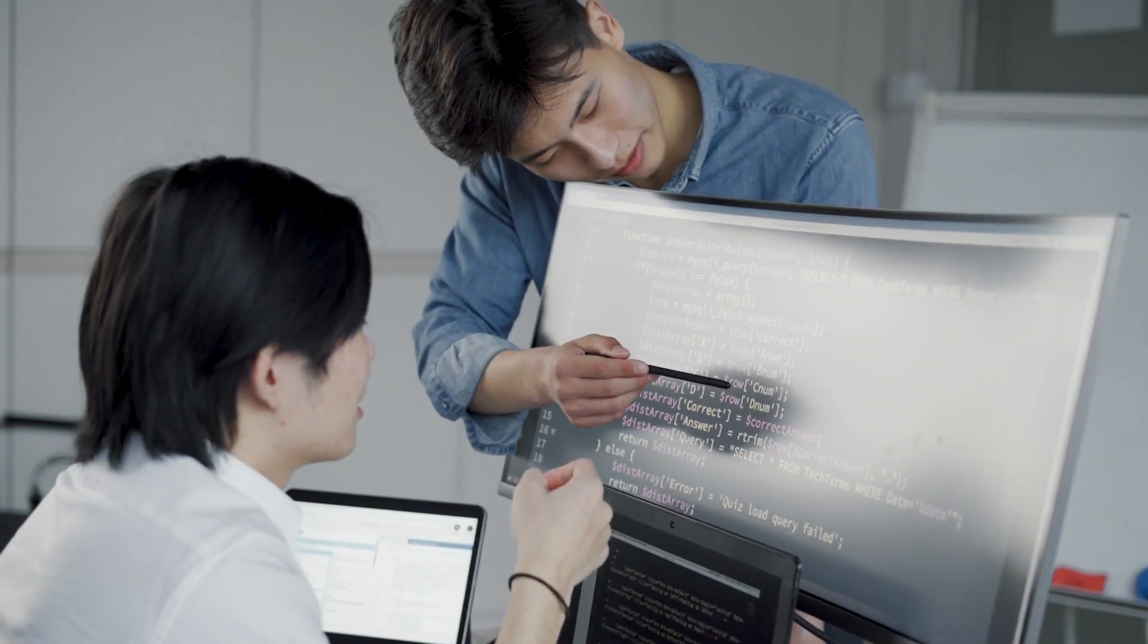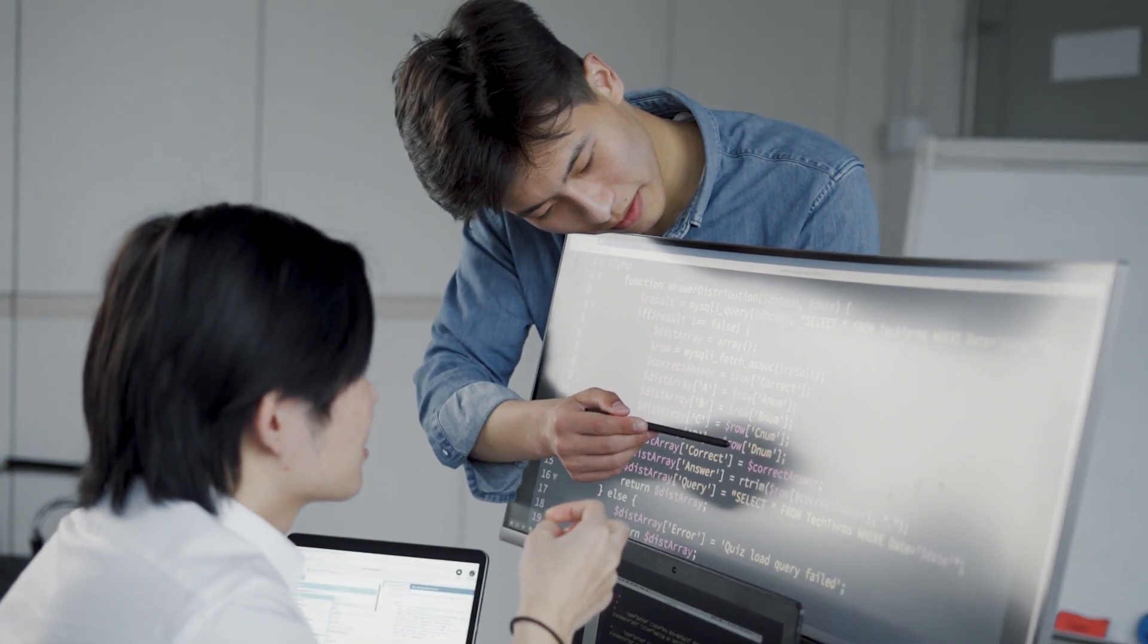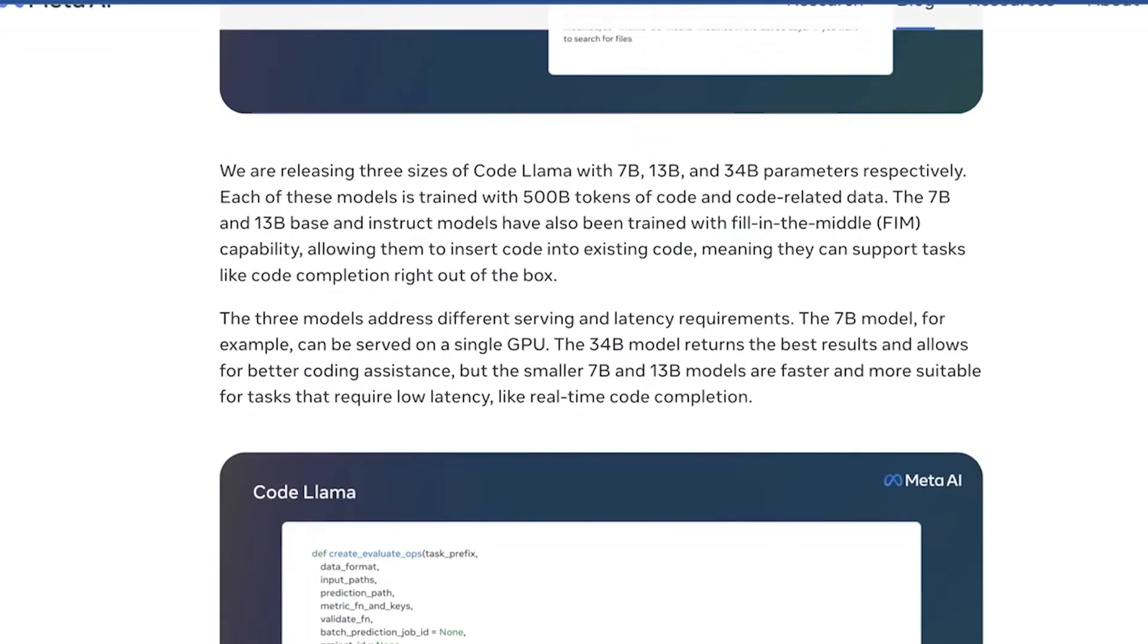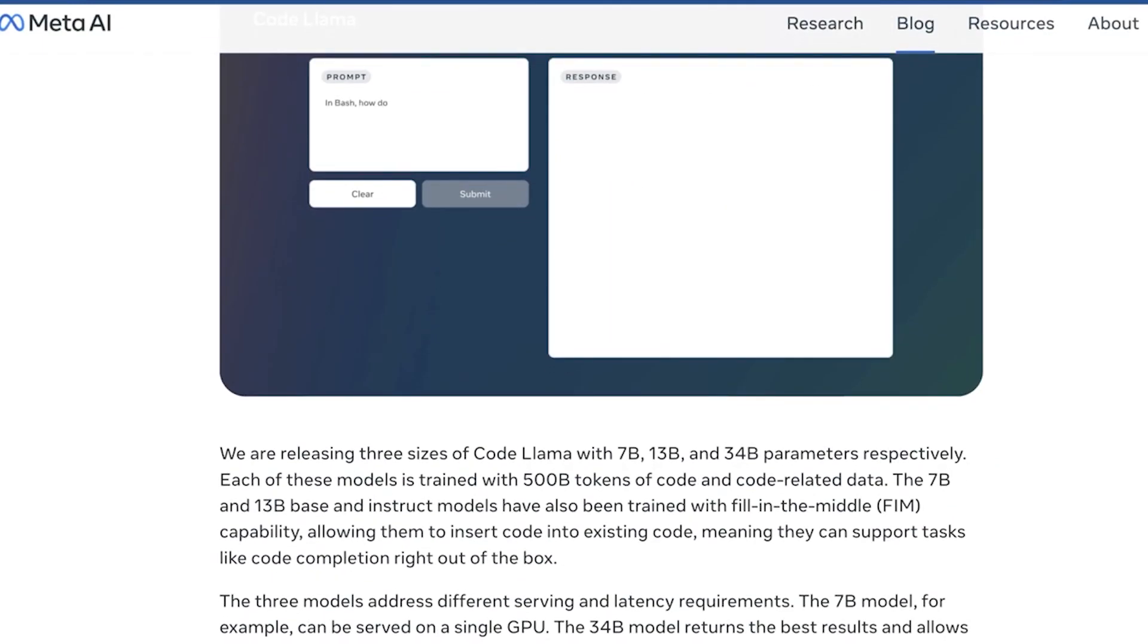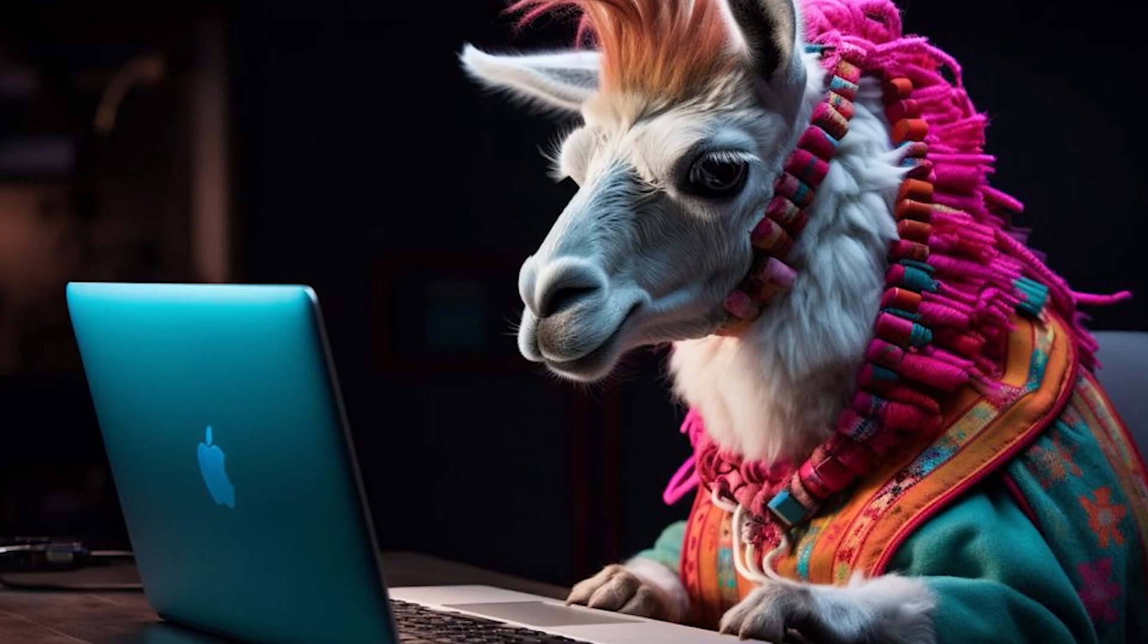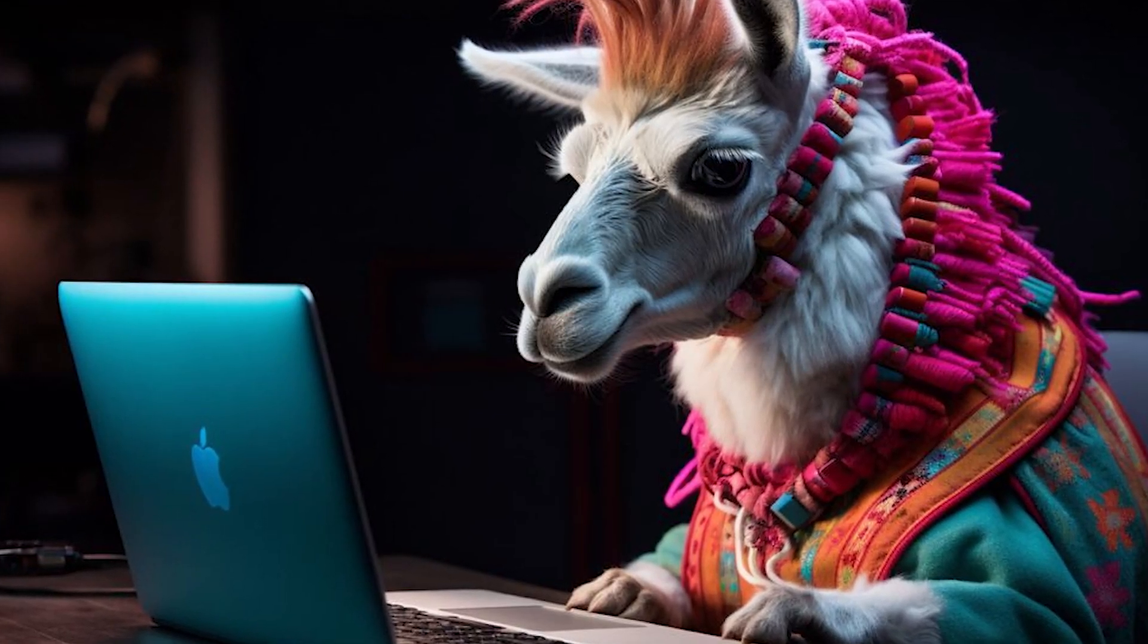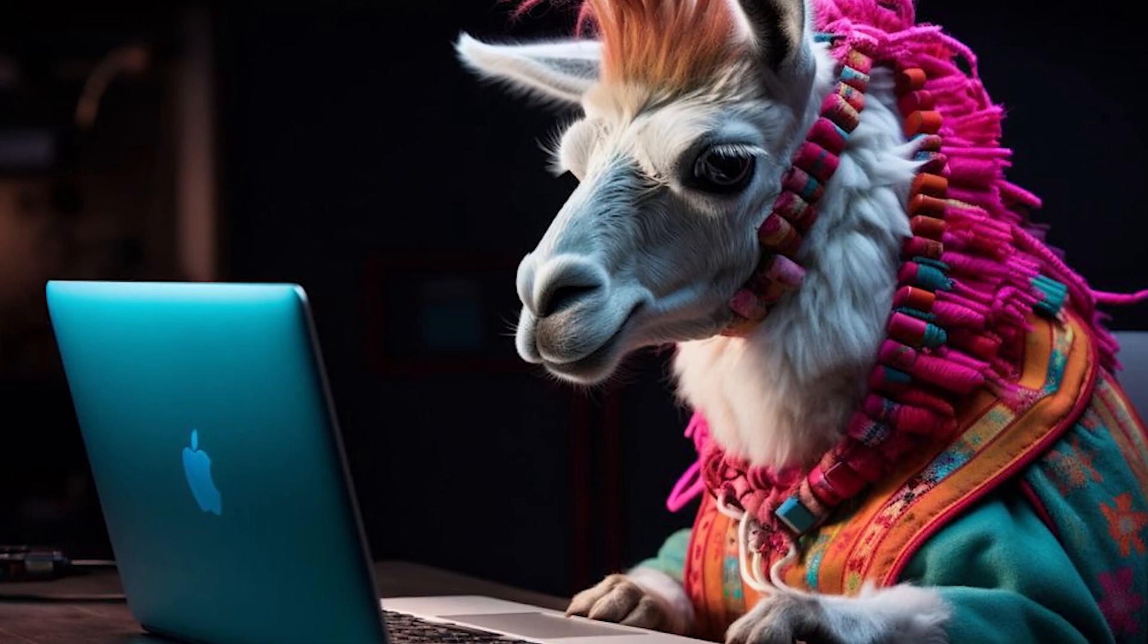Meanwhile, the grand 34B model delivers top-tier results for comprehensive coding assistance. But the innovation doesn't stop there. Meet the siblings of Code Llama: Code Llama Python and Code Llama Instruct. Code Llama Python is trained on a hefty 100B tokens of Python code, ready to tackle those Pythonic challenges.